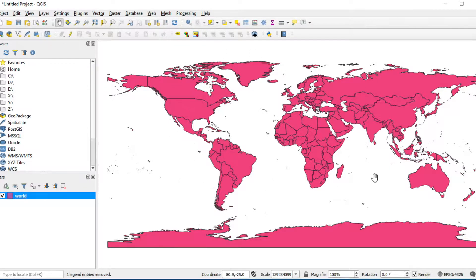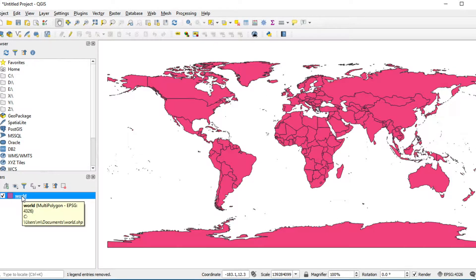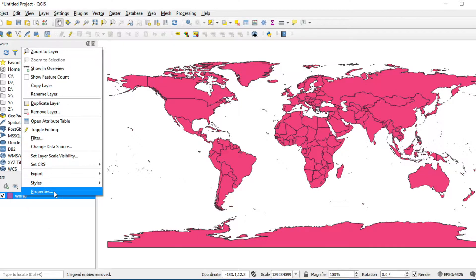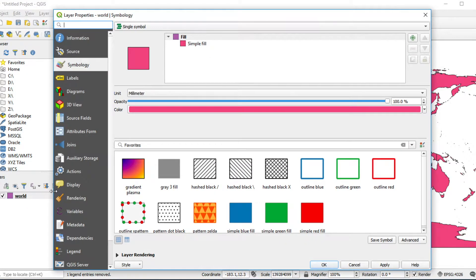QGIS will randomly assign a color to visualize your data. In this case, it's a pink fill. If you want to change it to another color, right-click on this layer and select Properties. Then click Symbology on the left panel.